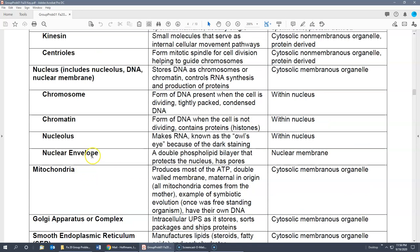One thing not yet covered is the nucleolus, sometimes called the owl's eye because it stays dark in the nucleus. Its job is to make RNA.